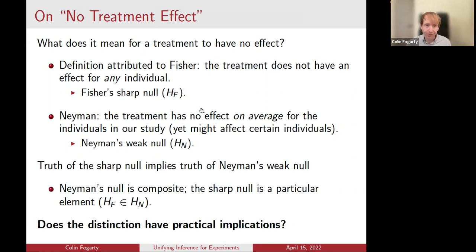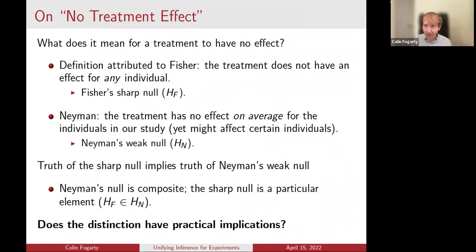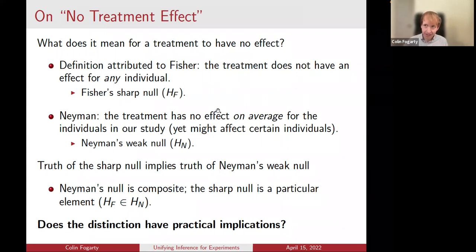Clearly, the truth of the sharp null implies the truth of Neyman's weak null. But more importantly, these two different operational definitions give rise to very different modes of inference. Under Fisher's notion, you can use the physical act of randomization alone as a reasoned basis for inference, giving you hypothesis tests that look a lot like permutation tests. Under Neyman's weaker notion, you're instead led to tests that look like the usual large-sample tests based on asymptotic normality. The definitions are different, and the modes of inference are different. Our main focus today will be on whether the distinction has practical implications.